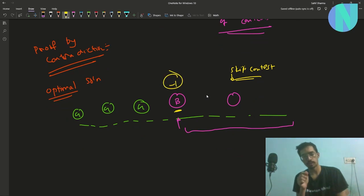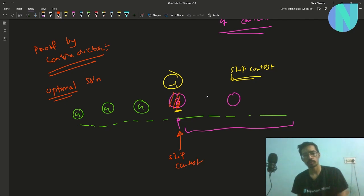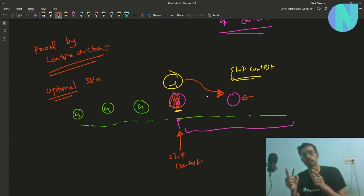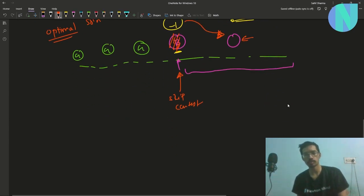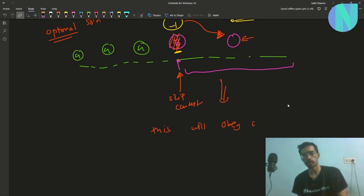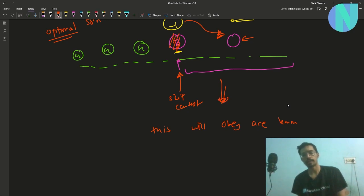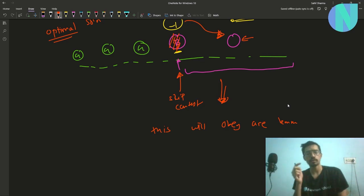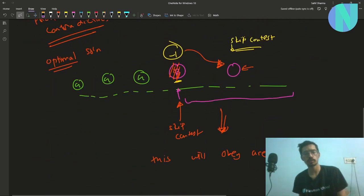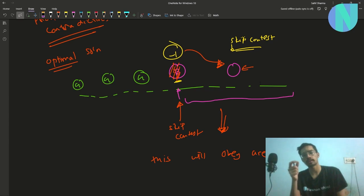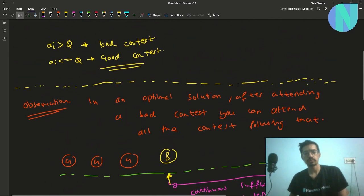Since we gave the bad contest we lost an IQ point here. Instead of losing that IQ point at the bad contest, we can skip the bad contest and instead give the contest we had skipped — using the minus-one IQ point there. Since we're removing one contest and adding one, the number of contests remains the same. This new arrangement obeys our lemma, so from any optimal state you can convert to a state obeying the lemma without changing the contest count.